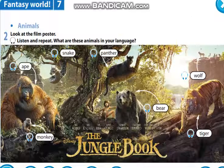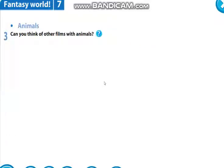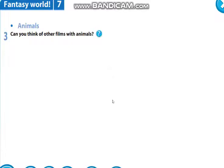Now, your task for today: can you think of other films with animals? И ваше задание на сегодня — задание третье, Exercise 3: написать названия фильмов, которые о животных. Запишите в тетради. Our lesson is over. You may be free. Thanks!